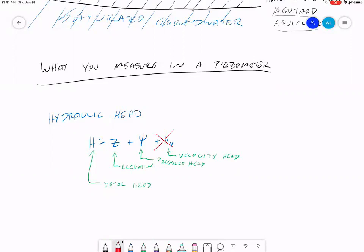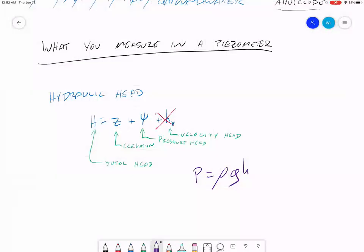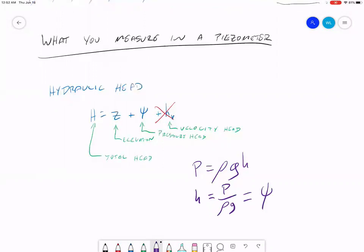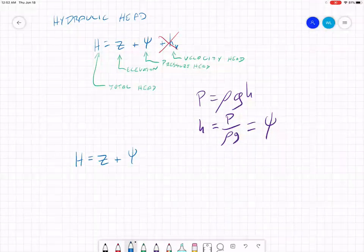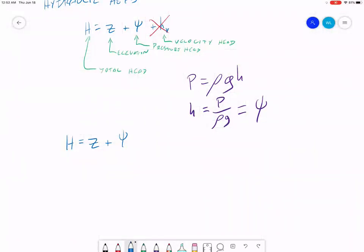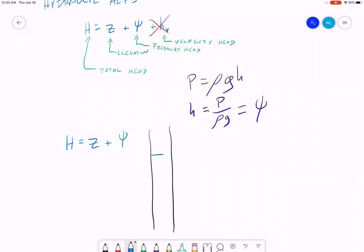Pressure head comes from the calculation for pressure: pressure equals rho times g times h, where rho is the density of the fluid, g is gravity, and h is the height of the fluid column. Rearranging, pressure head h equals pressure divided by rho·g. So total hydraulic head in groundwater is h equals elevation z plus the pressure head. Let's say we have a water column in a well — here's our water table, and this is full of water.